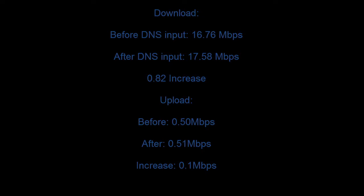The upload speed was at 0.50 MB per second before the DNS and after that it was increased to 0.51 MB per second. Which isn't that much but it still helps.